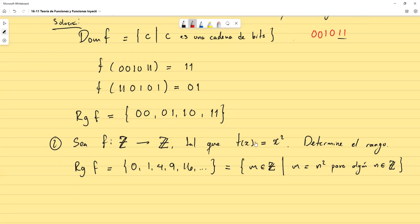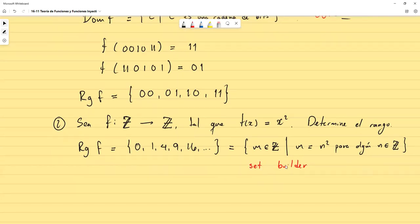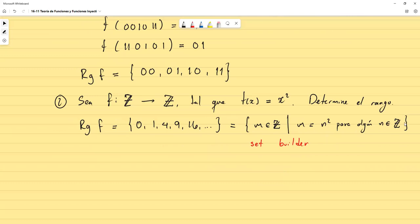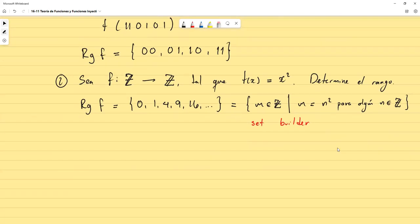El rango de f se puede representar por extensión o por comprensión. La notación por comprensión — en inglés 'set builder' — es como un constructor de conjuntos. En español se llama notación por comprensión o constructiva.